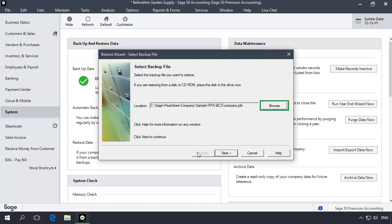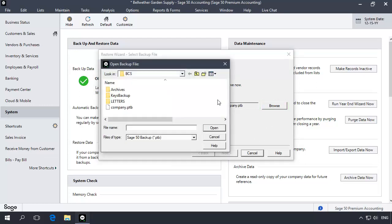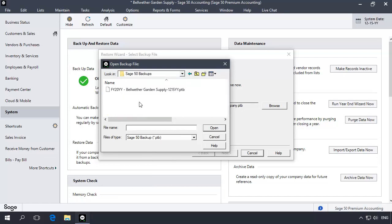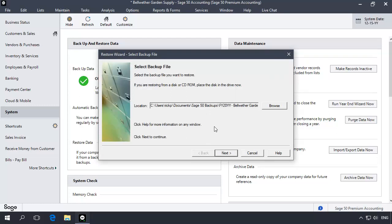On the Select Backup File page, click the Browse button. Browse to the pre-closed backup location, select the backup file, and then click Open. With the backup file selected, click Next.